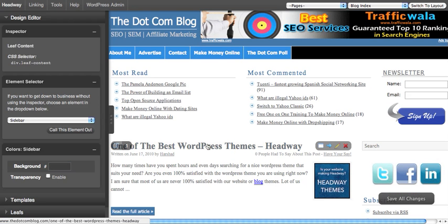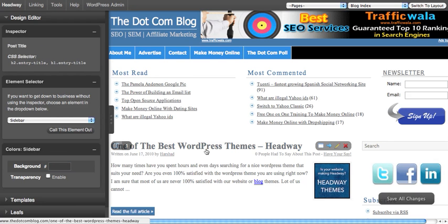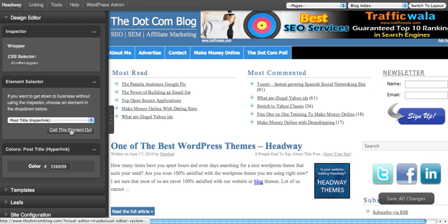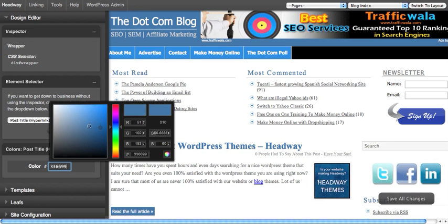Next, let's go ahead and change the title color, which is again blue. I simply go and click on it. In the element selector it will show me it's the post title and that's the hyperlink. Again, to double-check I can click 'call this element out' — it highlights that section and tells me that I am going to change this. I click on color.